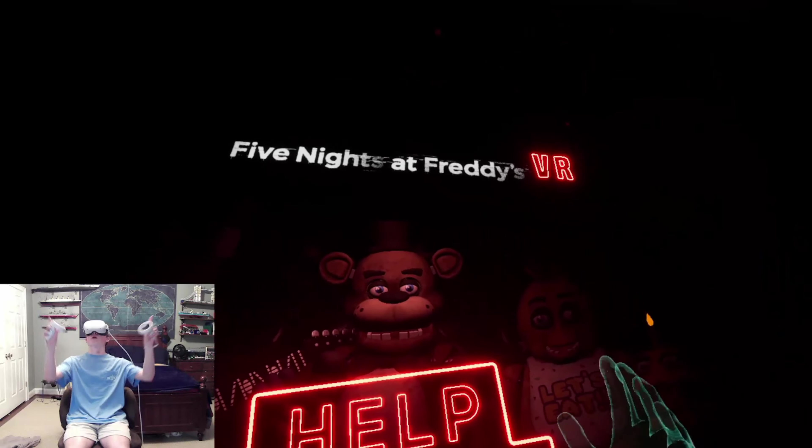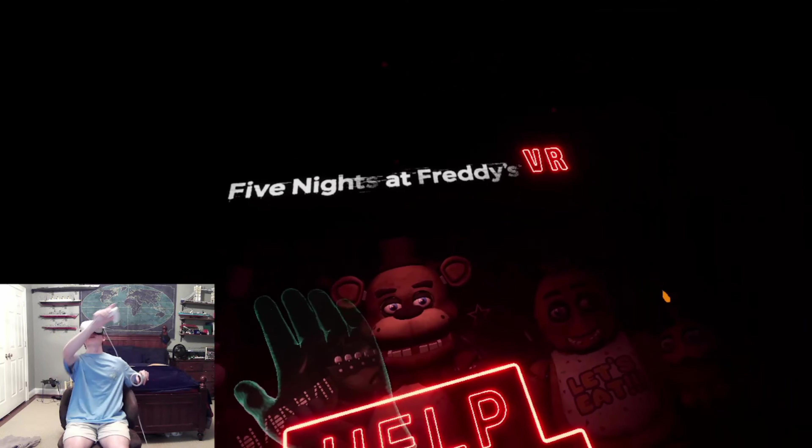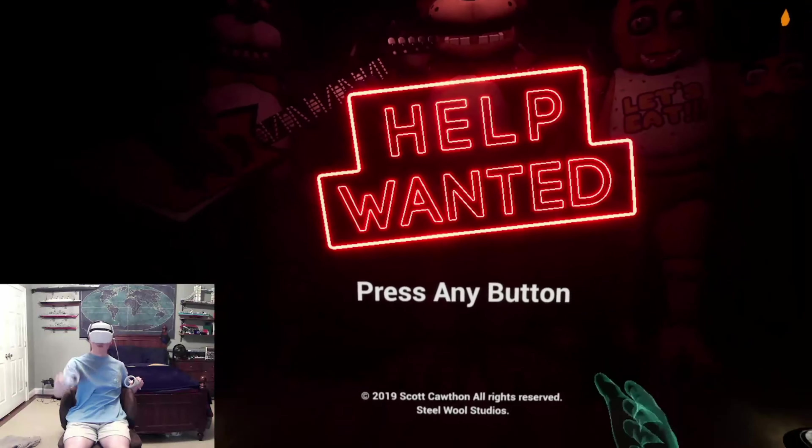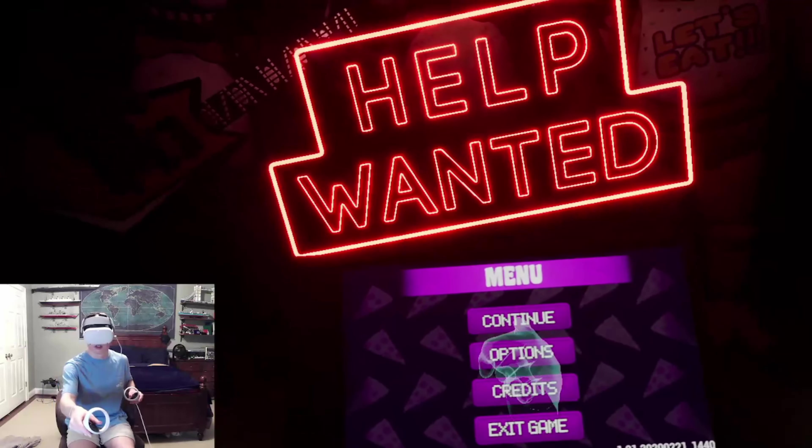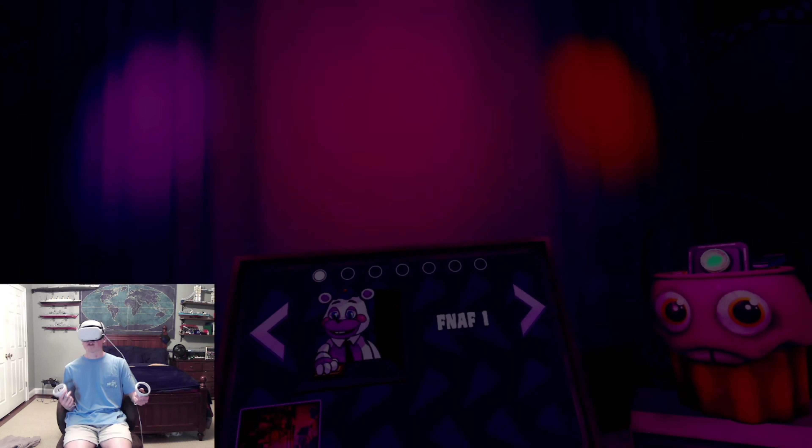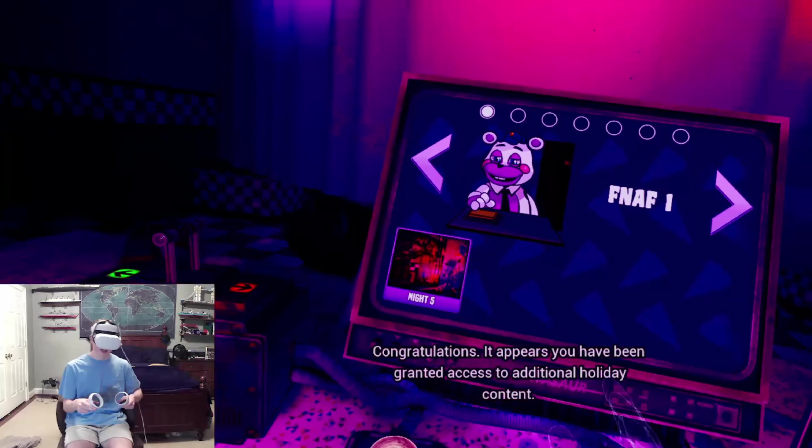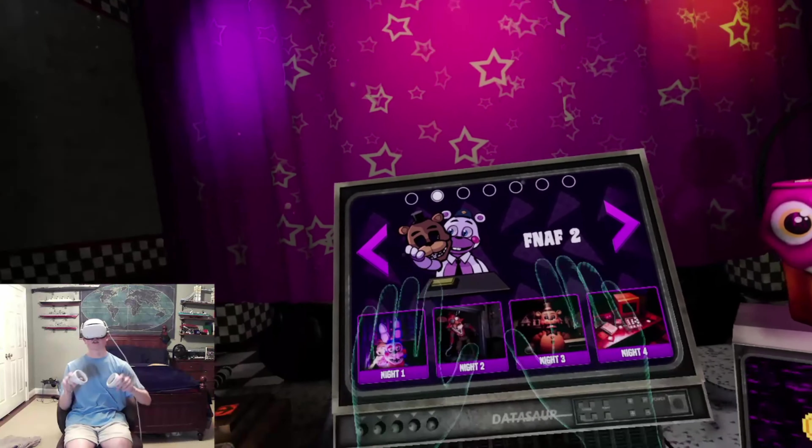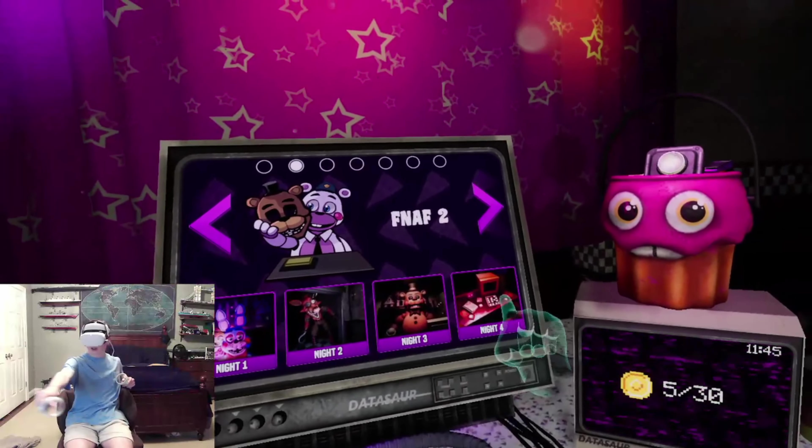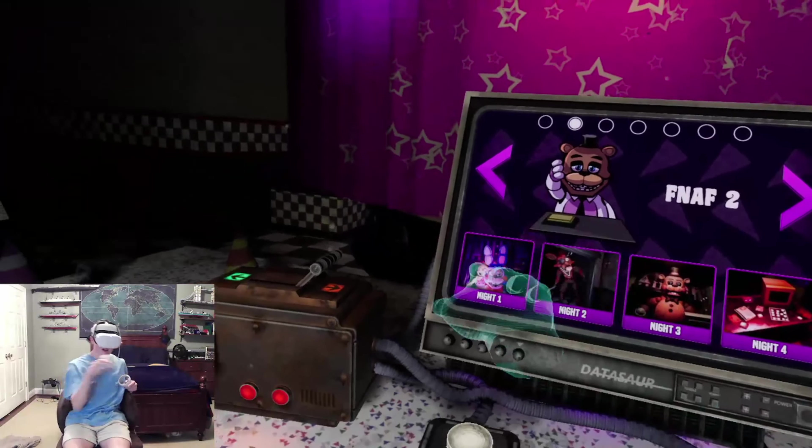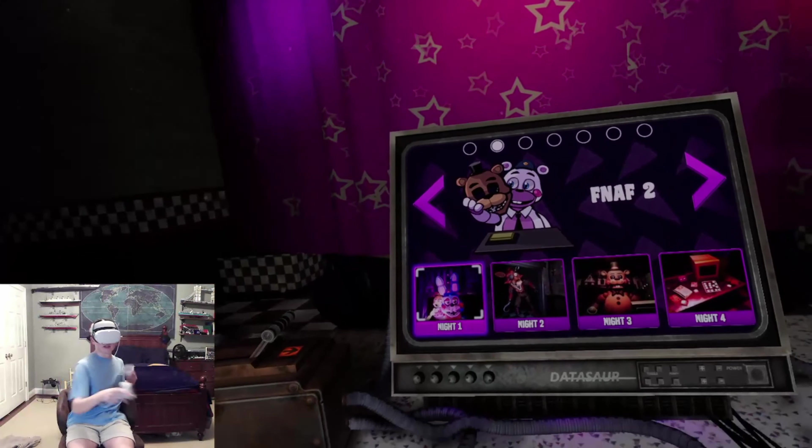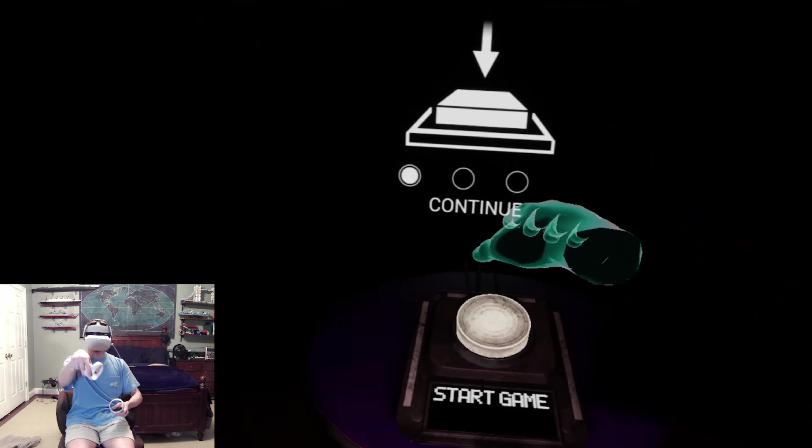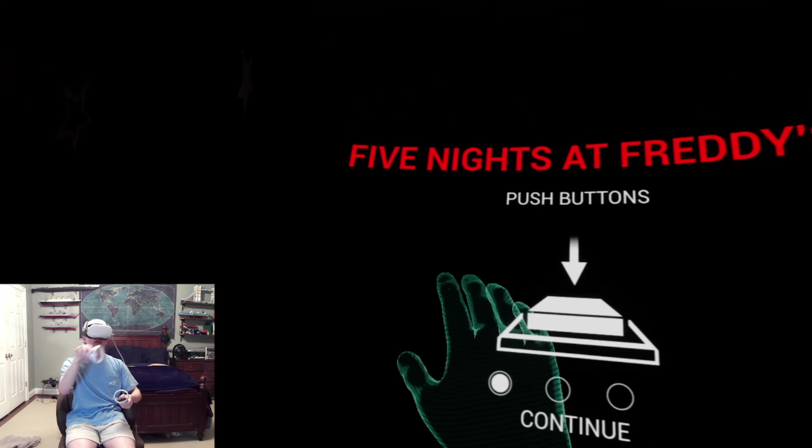Alright everyone, welcome to the game, Five Nights at Freddy's VR Help Wanted. Now it's going to look like I've already played Five Nights at Freddy's 2, because I have. You can see all the levels are clear because I've already beaten the game. But just for you, I'm going to replay it. I hope you think of me as a saint.